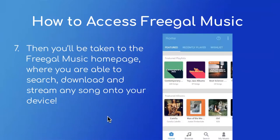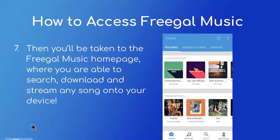Next, you will be taken to the homepage of Freegal Music. This is where you are able to search, download, and stream any song onto your device. There are so many different songs on Freegal — you can search for a particular song in mind or you can browse, all of which will also be shown in the live demonstration at the end of the presentation.